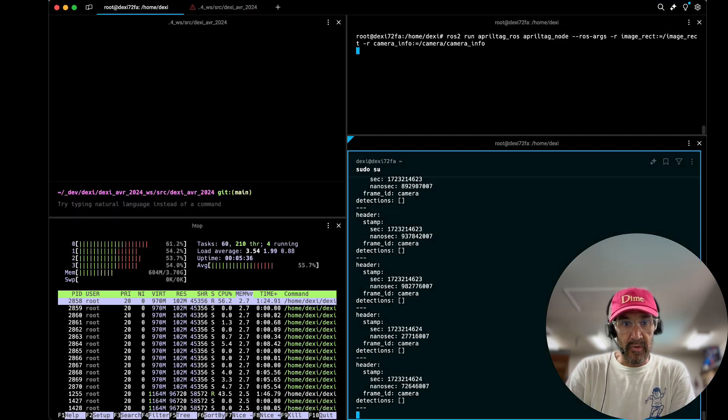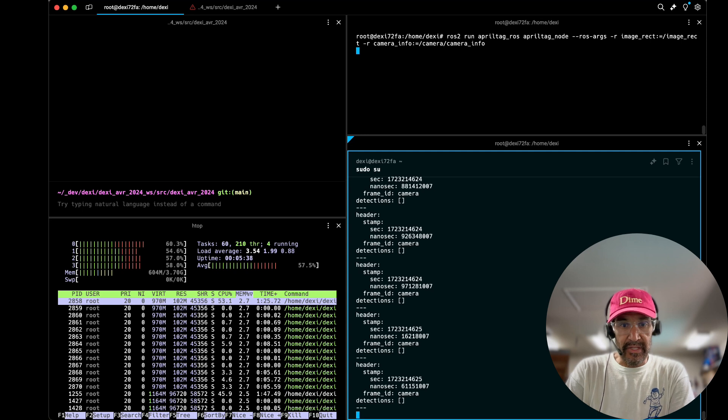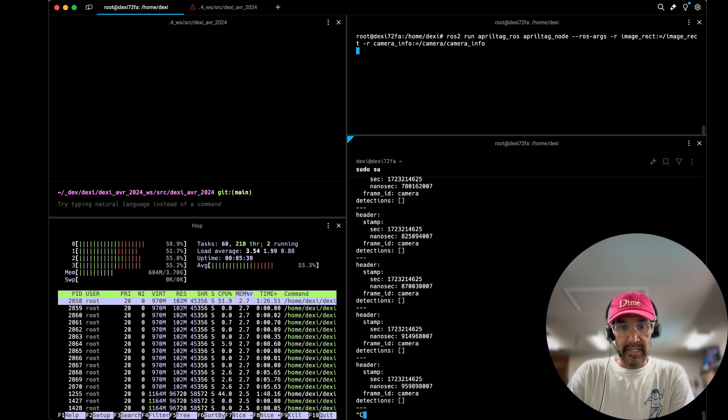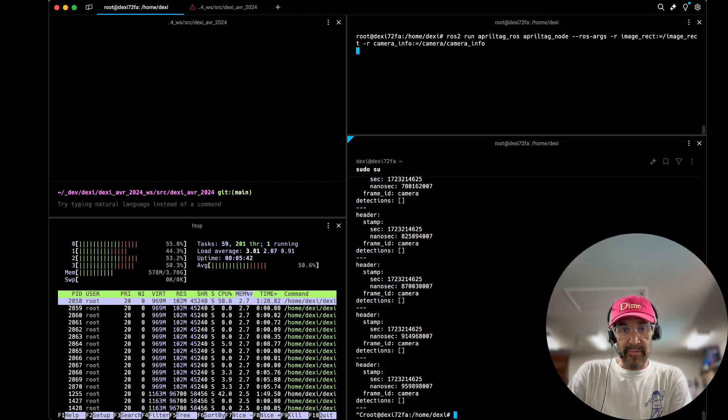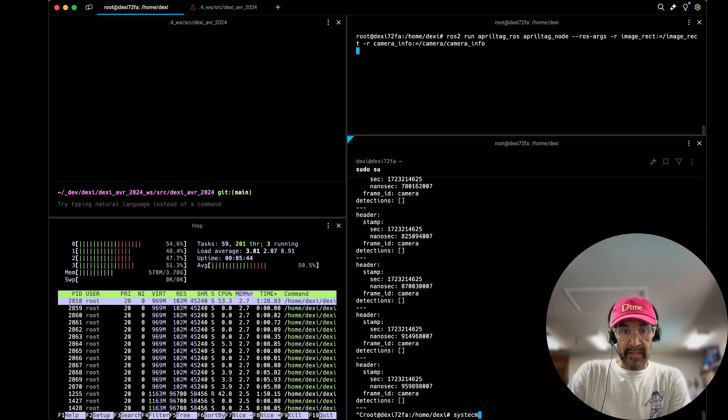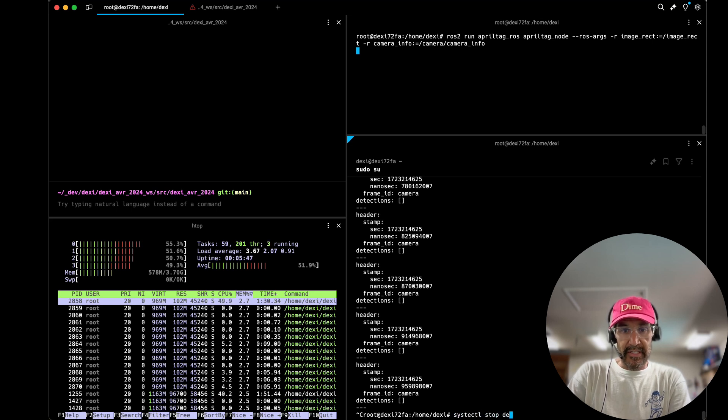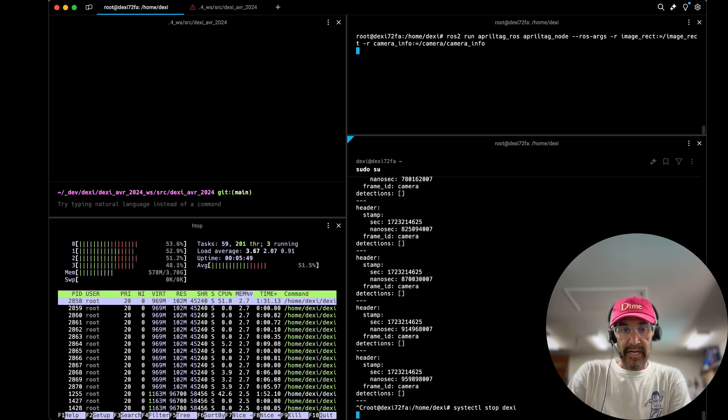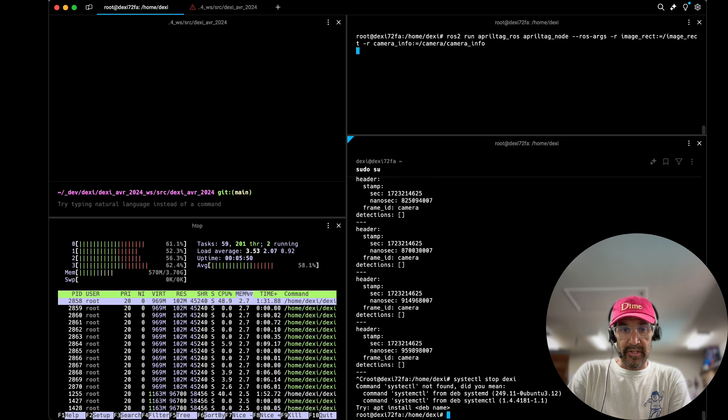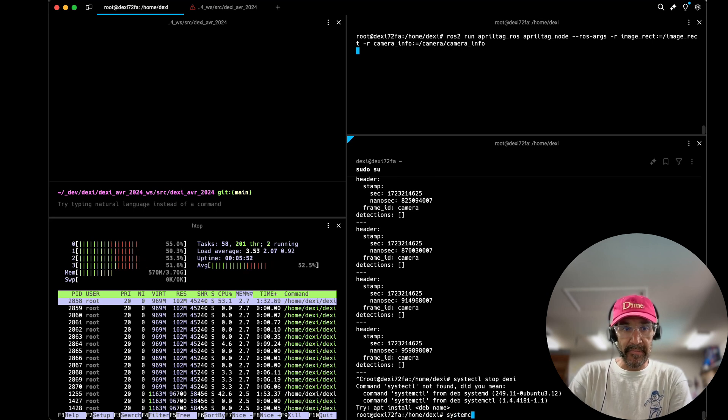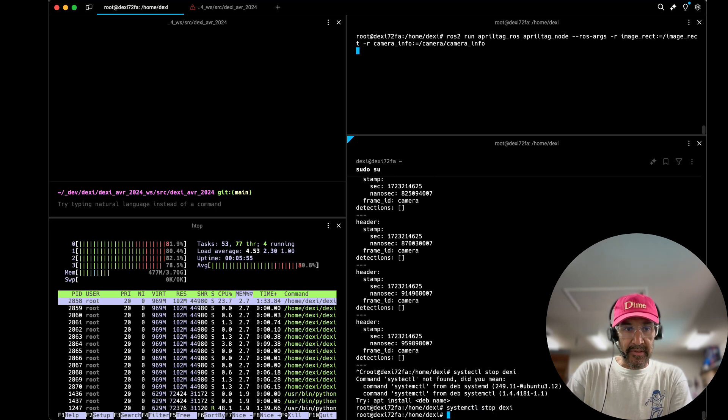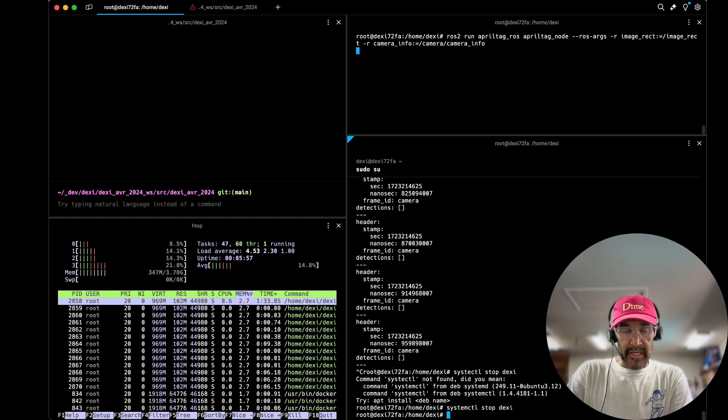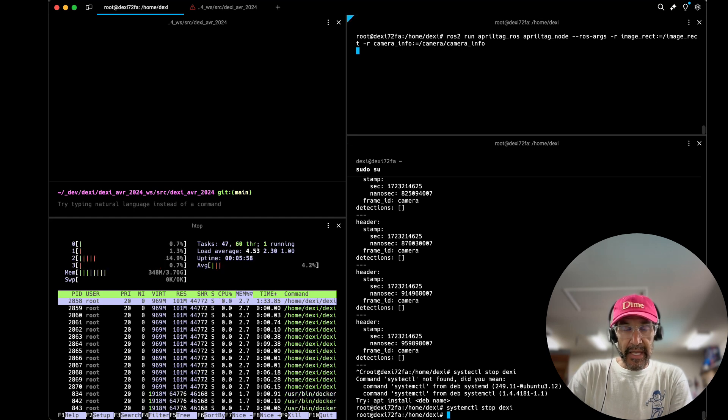So what I'm going to proceed with doing is we saw the load get up to 60, 75 percent. I'm going to stop the Dexie services, this is a launch file that runs a bunch of different nodes so I'll stop it. You'll notice in the bottom left that our load pretty much goes down to zero.